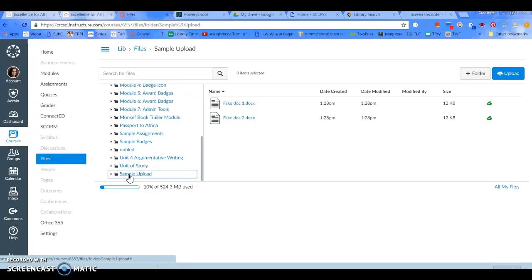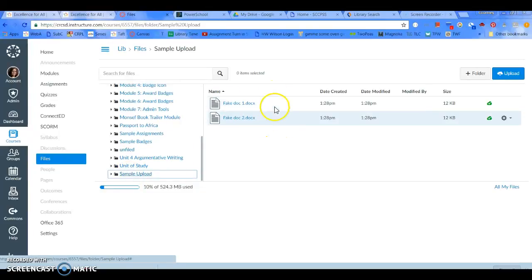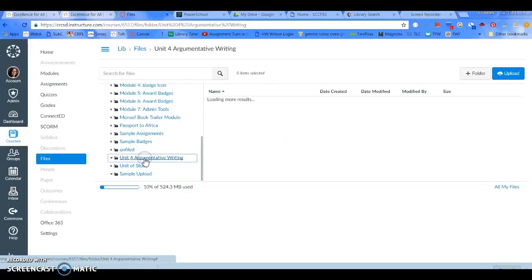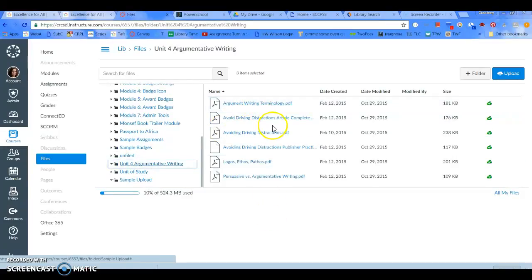I can click on Sample Upload, and it will show the files there. Like, if I click on any of these other things, it will show what's loaded in them.